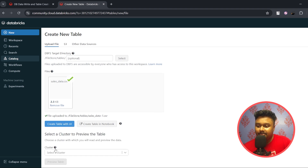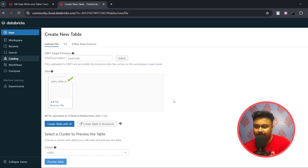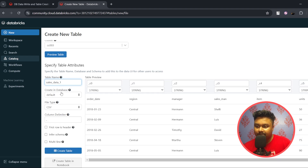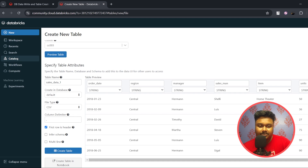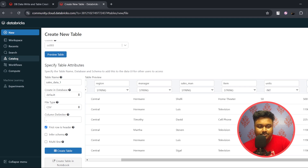Once you click Create Table with UI, the cluster section appears — select your cluster. Click Preview Table and scroll down. Give your table a name — I'll call it 'sales_data_one'. The default database will be selected and your file type will be detected. The column names may look off, so tick 'First row is header' to use the first row as column names. You can even change the data type of each column — for example, I'll change Units and the last column to Integer.